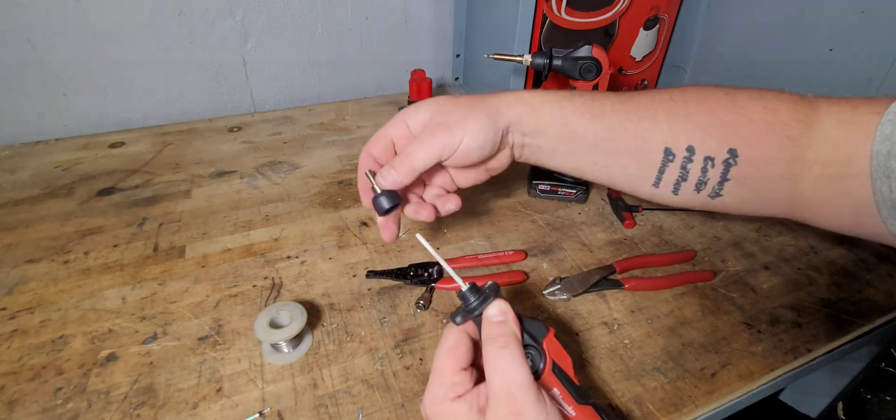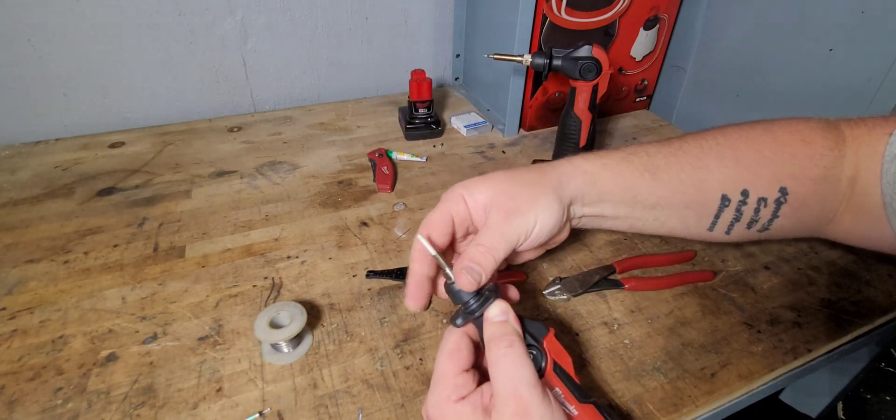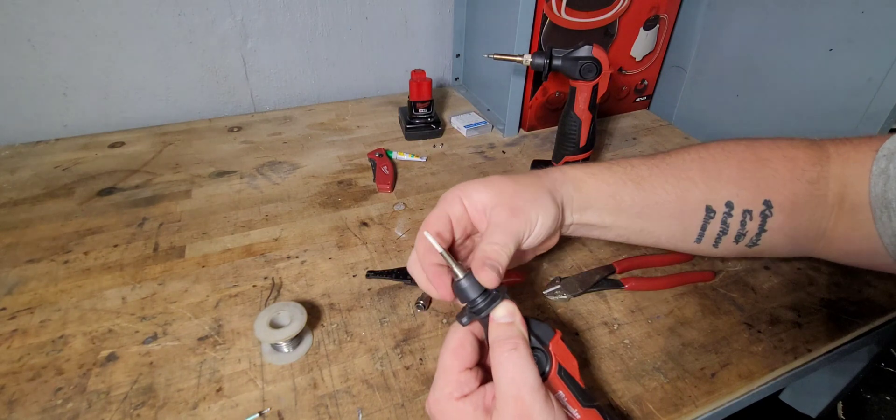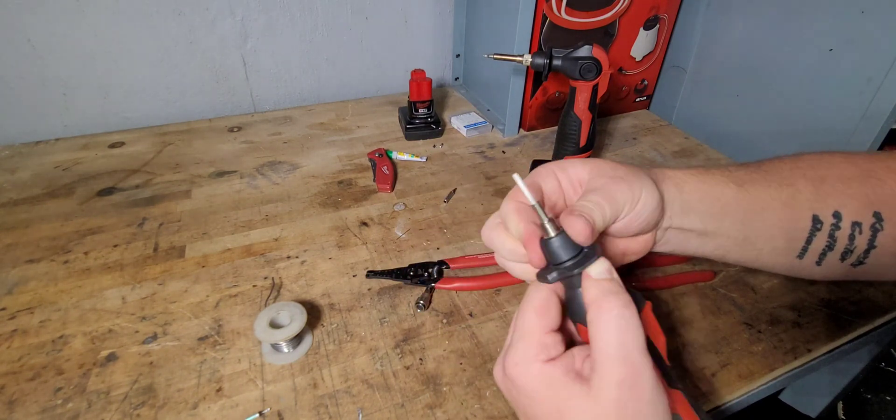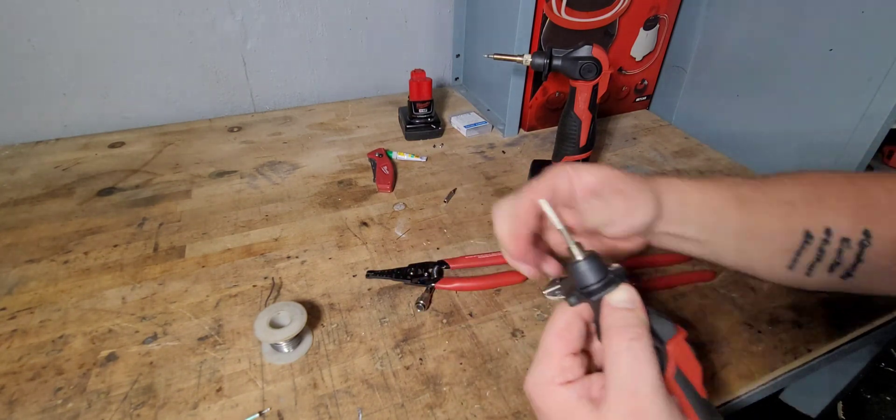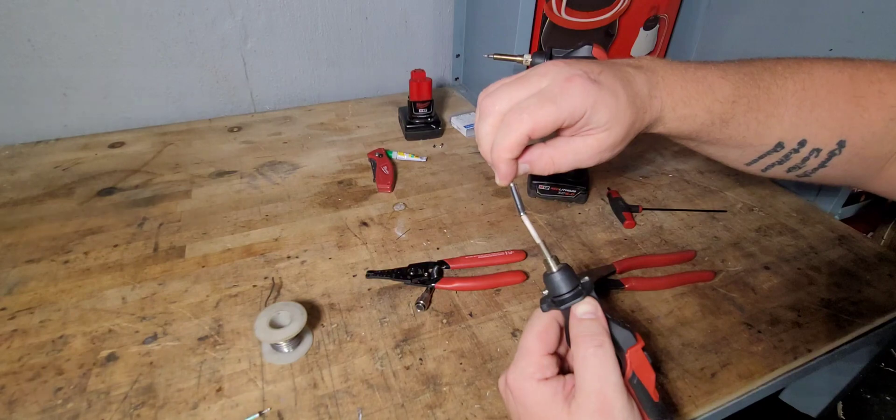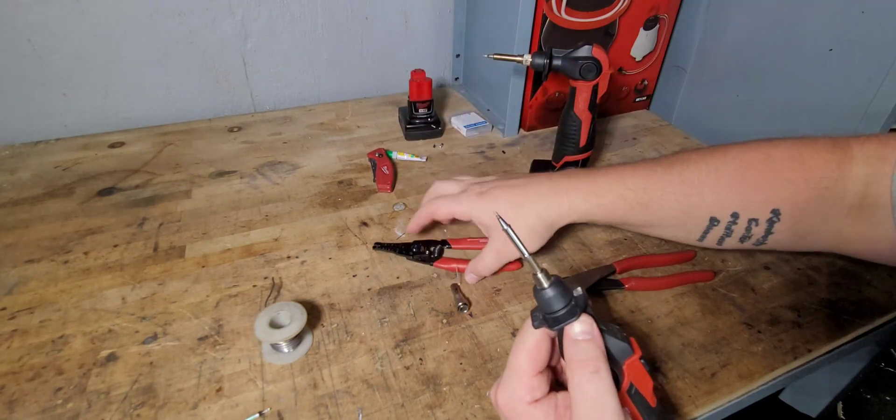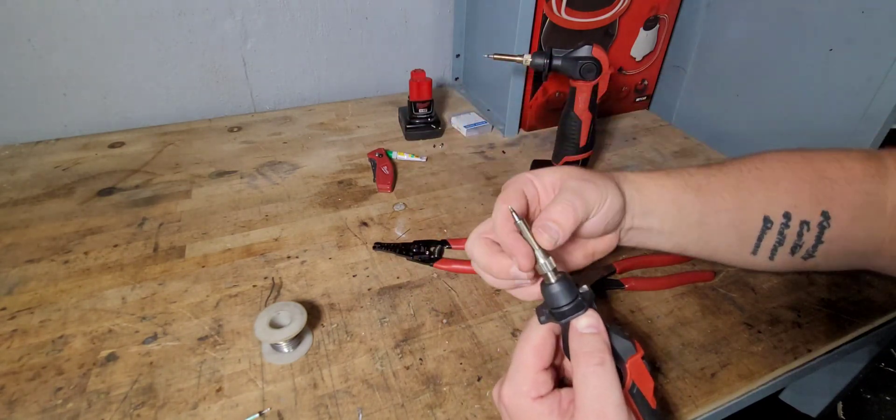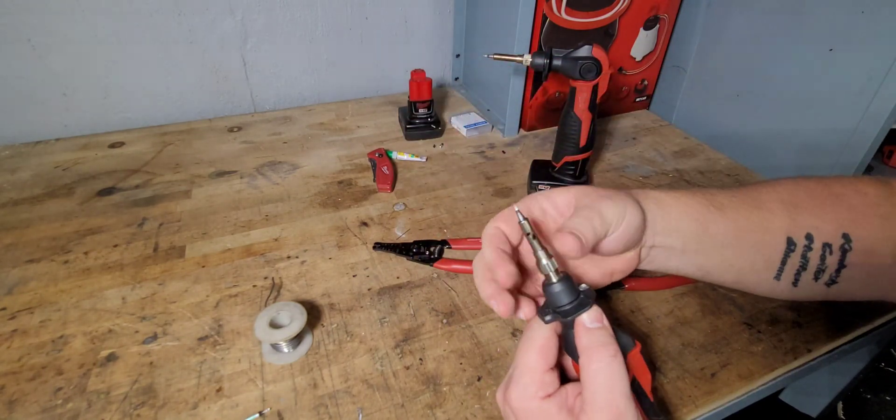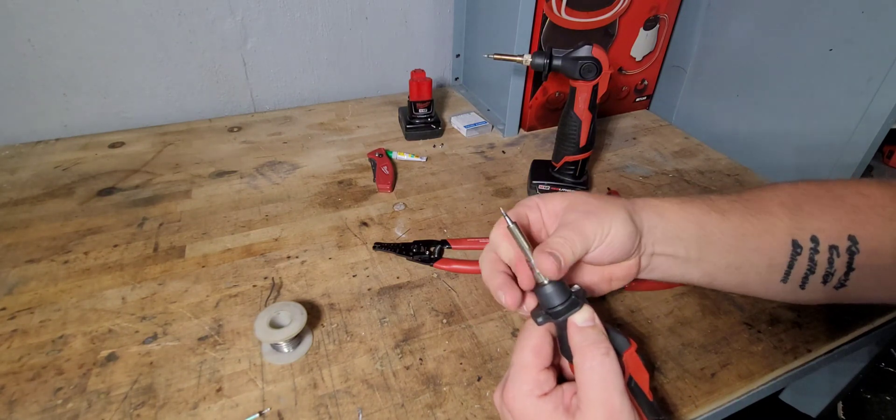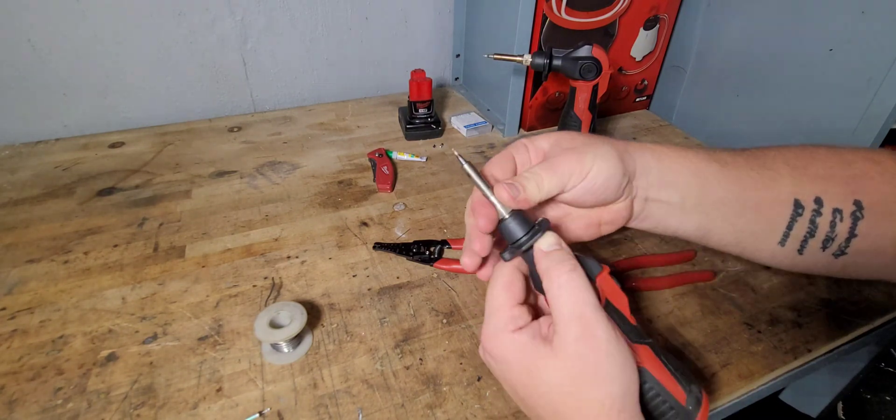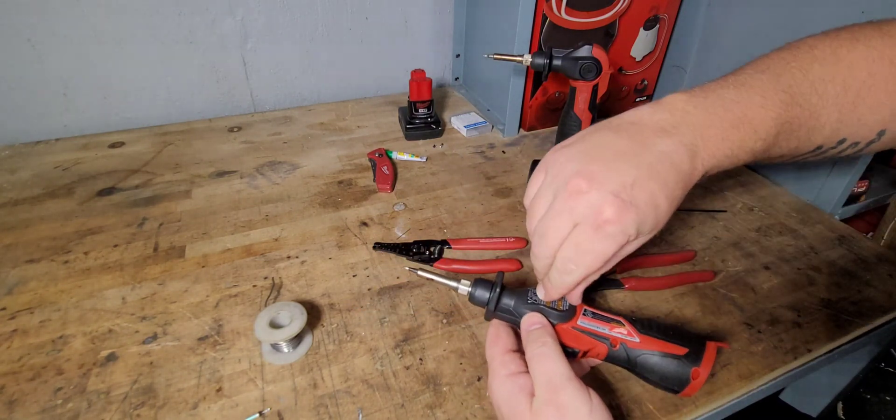Take that small screwdriver and kind of play with it a little bit just like that. Now let's go ahead and throw this on. Put the tip on.